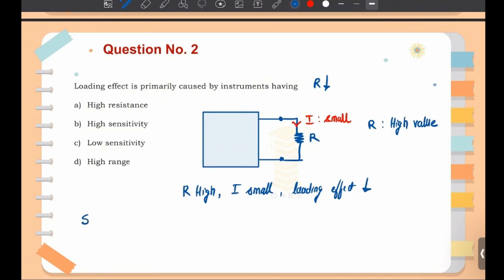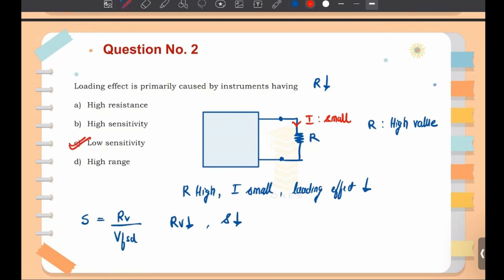Sensitivity equals R_V divided by V_FSD, where R_V is the internal resistance of the voltmeter. Loading effect is primarily caused by instruments having a low value of R — in other words, having low sensitivity. So the answer is option C: low sensitivity. Low sensitivity means low internal resistance, which is why the loading effect will be high.